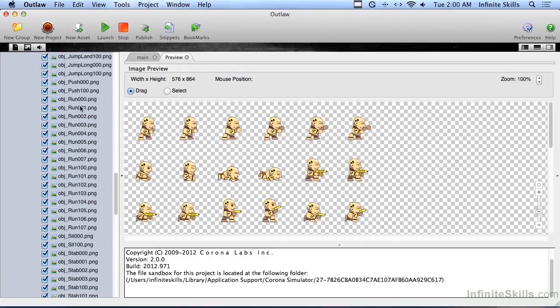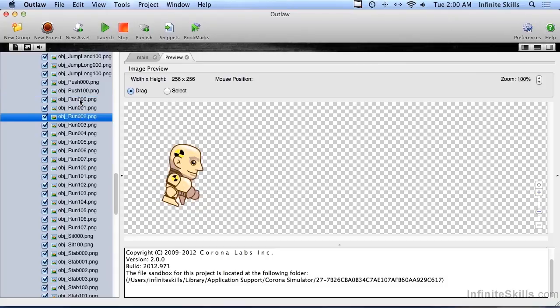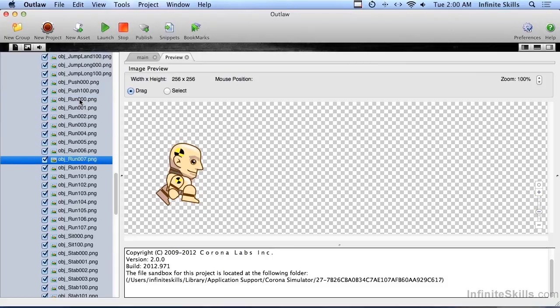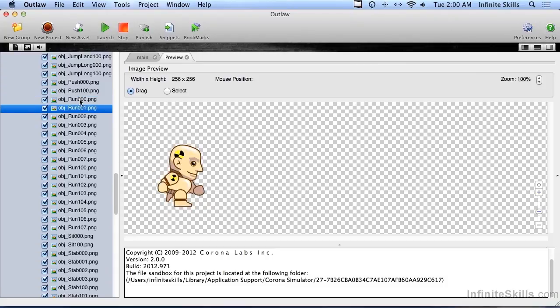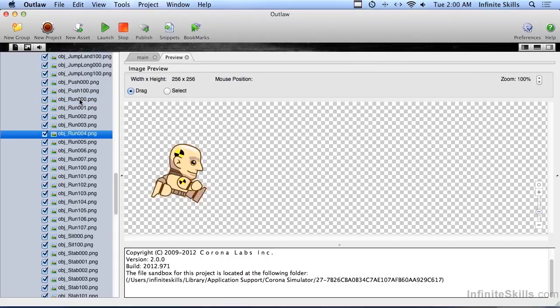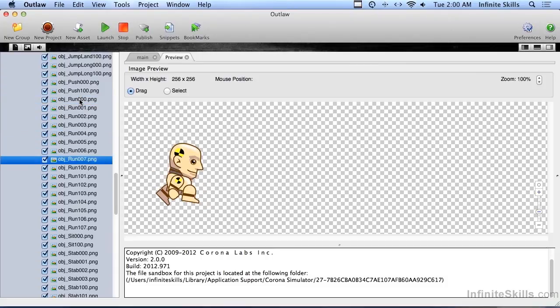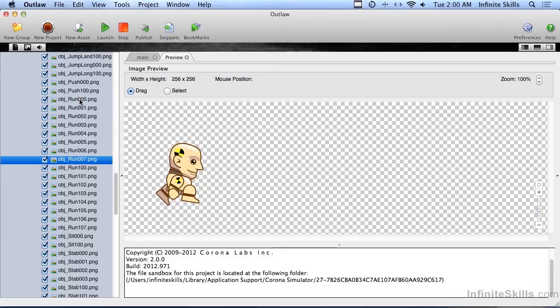Once we get the sprite doing that, then we can attach a transition to that sprite so he's making the running motion. We make him move across the screen and he actually looks like he's running across the screen, like you saw in that example a moment ago.